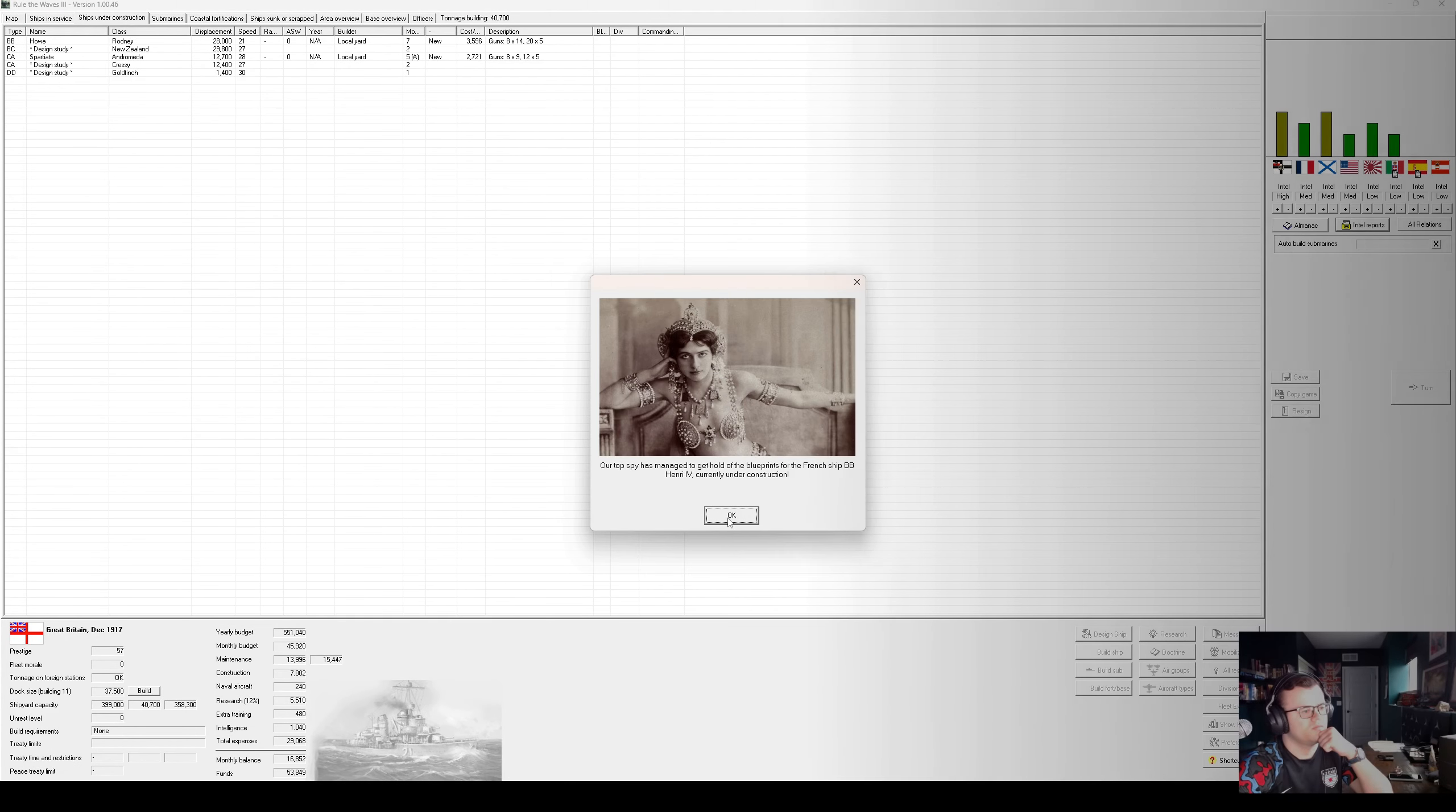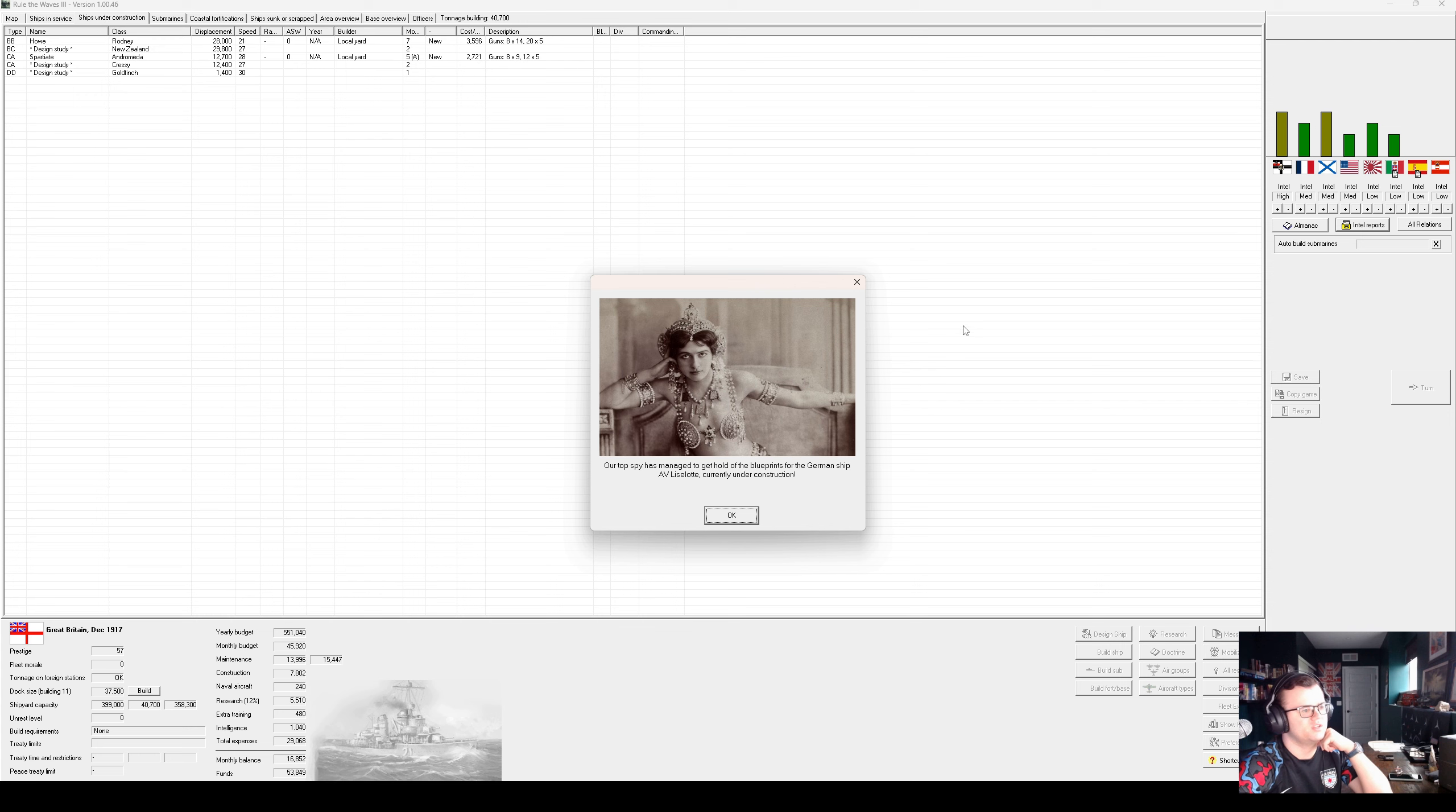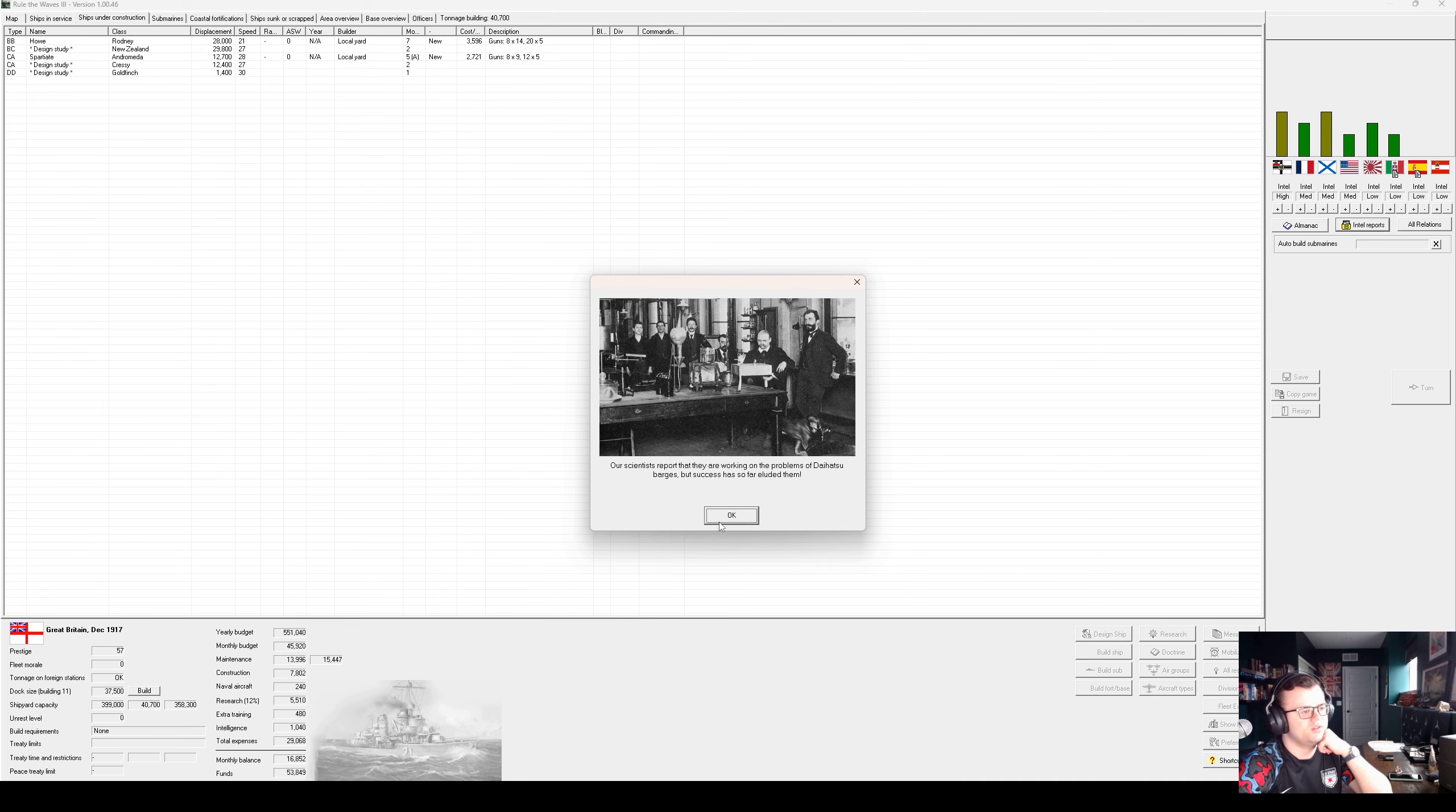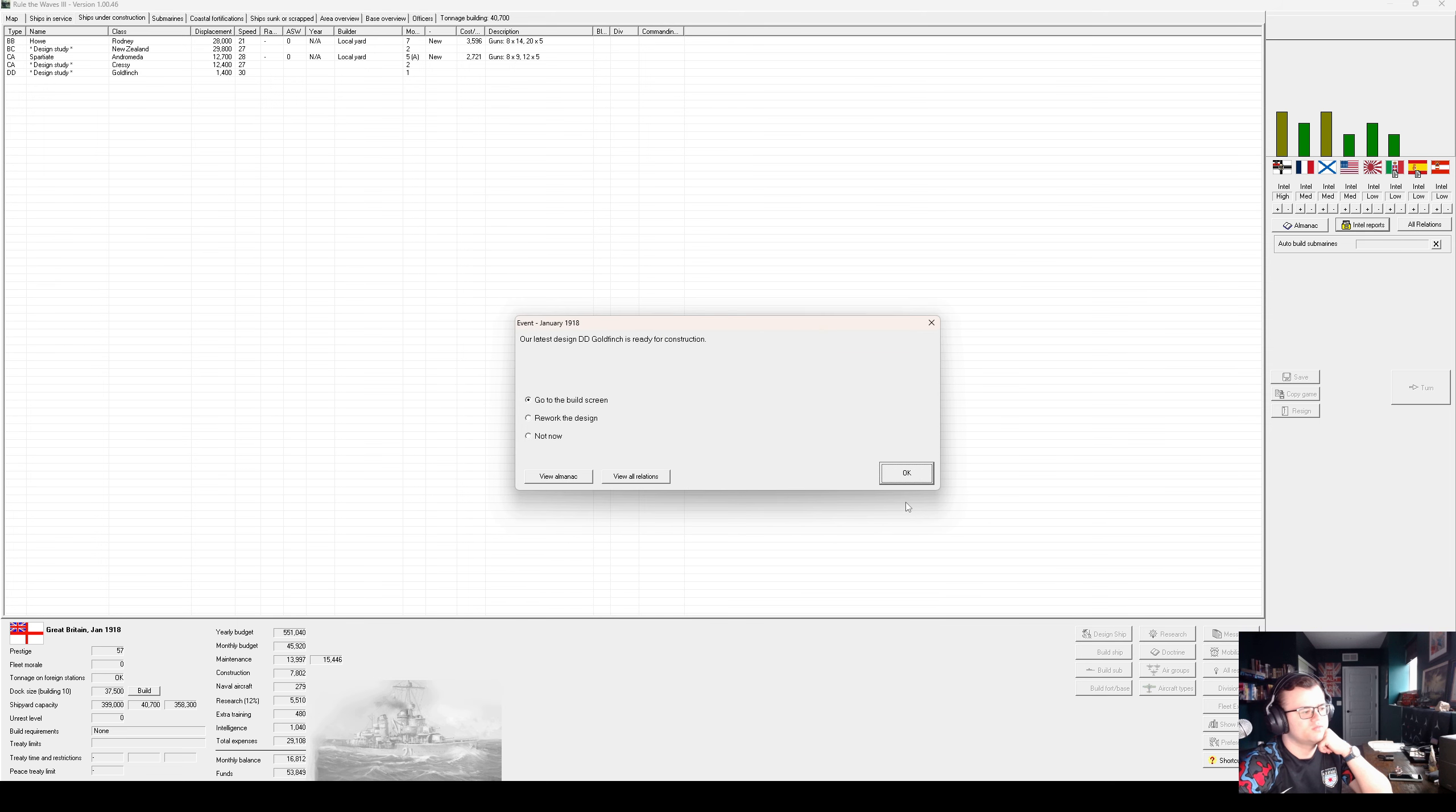The French are building a battleship with 23 knots, 9 14-inch guns, and a 13-inch belt. Germans are building an aviation seaplane carrier. Anti-aircraft artillery, yeah, we're going to need some of that soon enough.